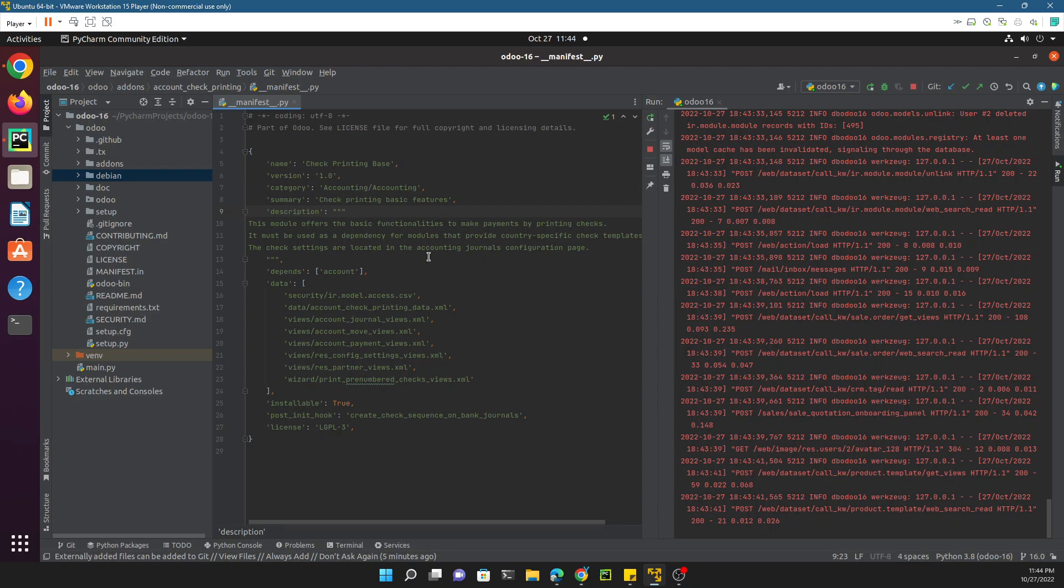We will not add any features in Odoo in this video, but the focus is just to create your custom module and custom add-ons path. We will add this path to the Odoo config file and then go to Odoo apps and install that module.